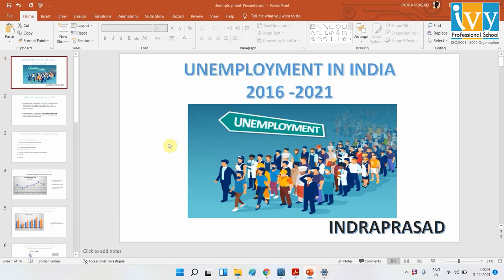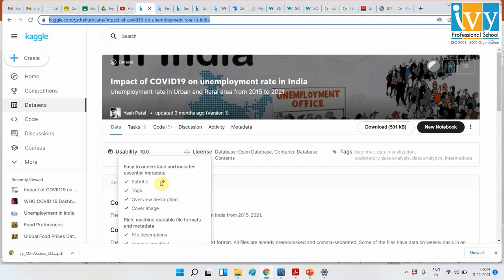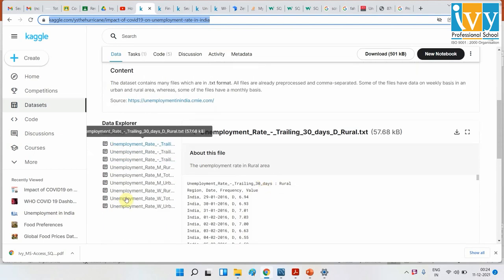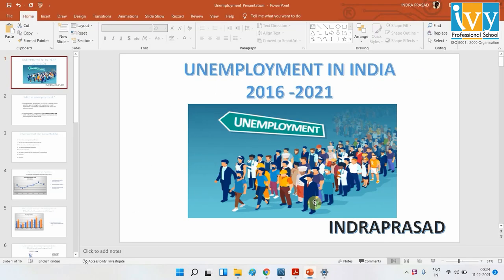This is my research project for my NXQF. I'm dealing with unemployment in India from 2016 to 2021. I got this dataset from CMIE, collected bi-monthly. The data covers basically three conditions, which I'll show soon.